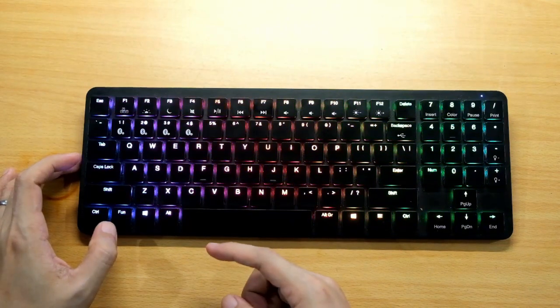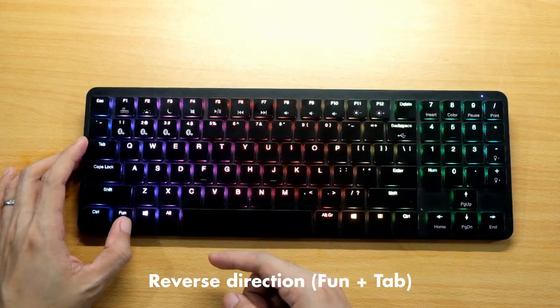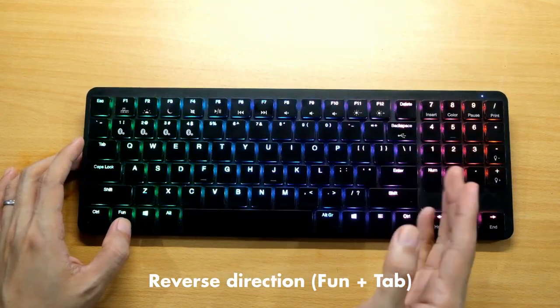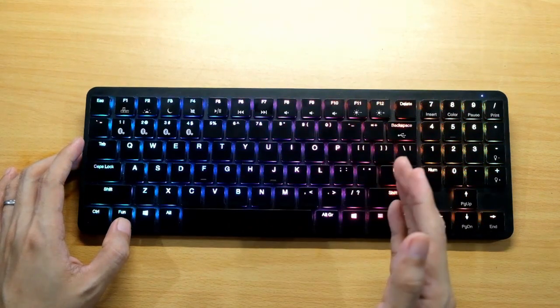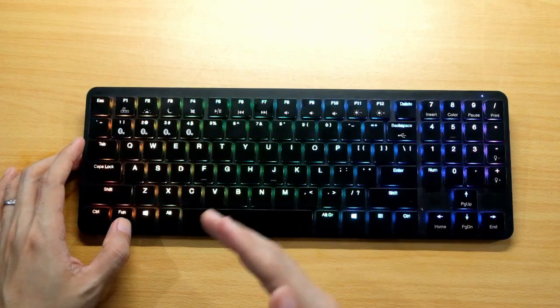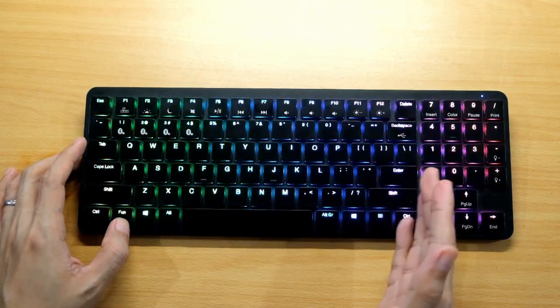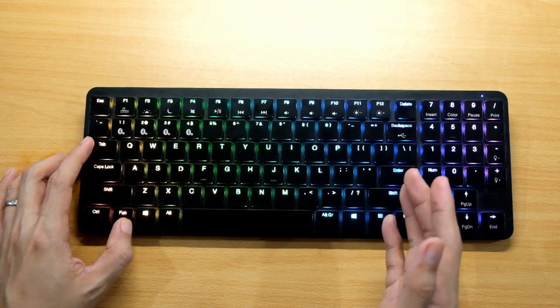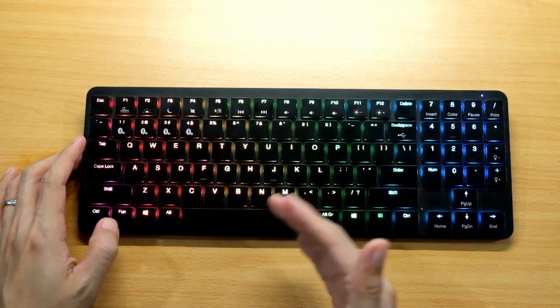If you want it reversed, press Fun then Tab, then it will reverse the direction. It's now going from left to right. Let's reverse it again.